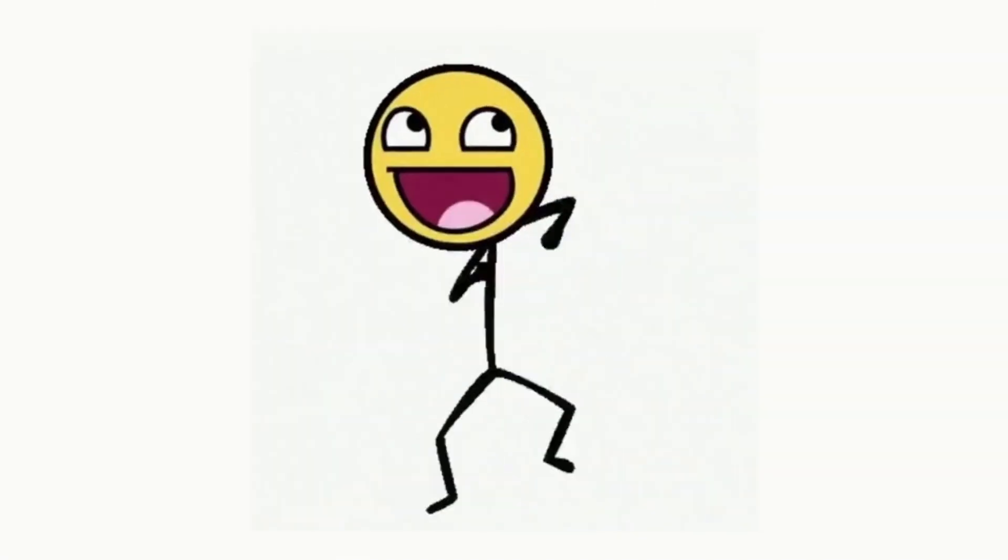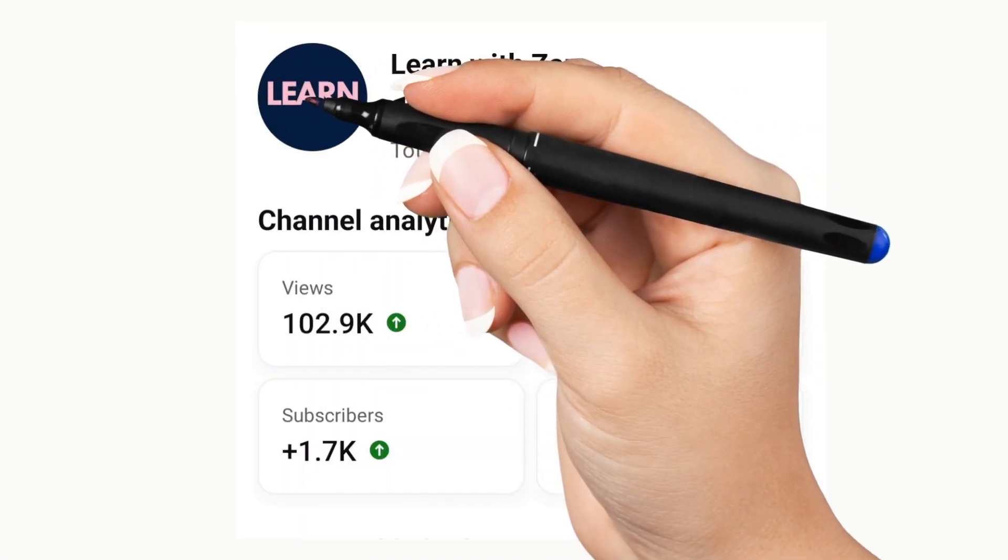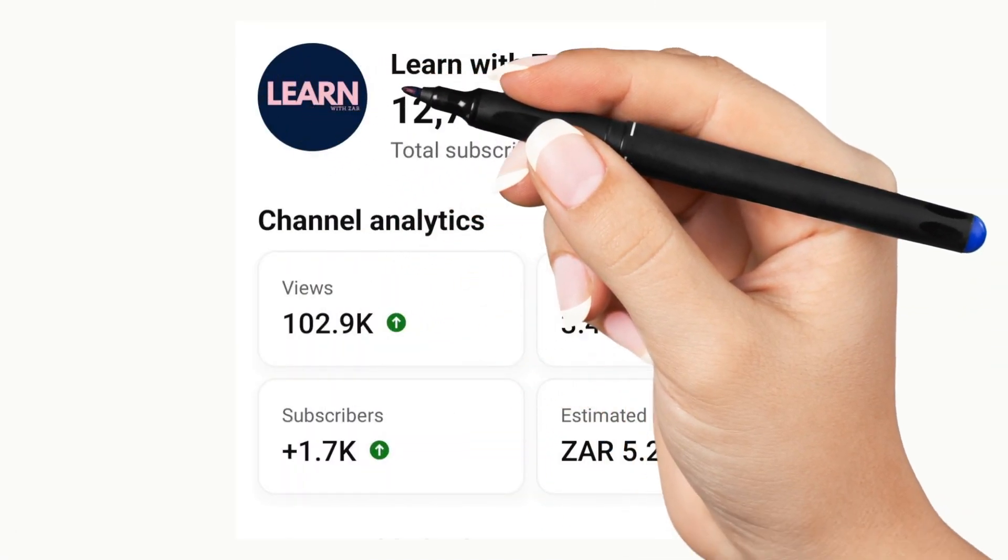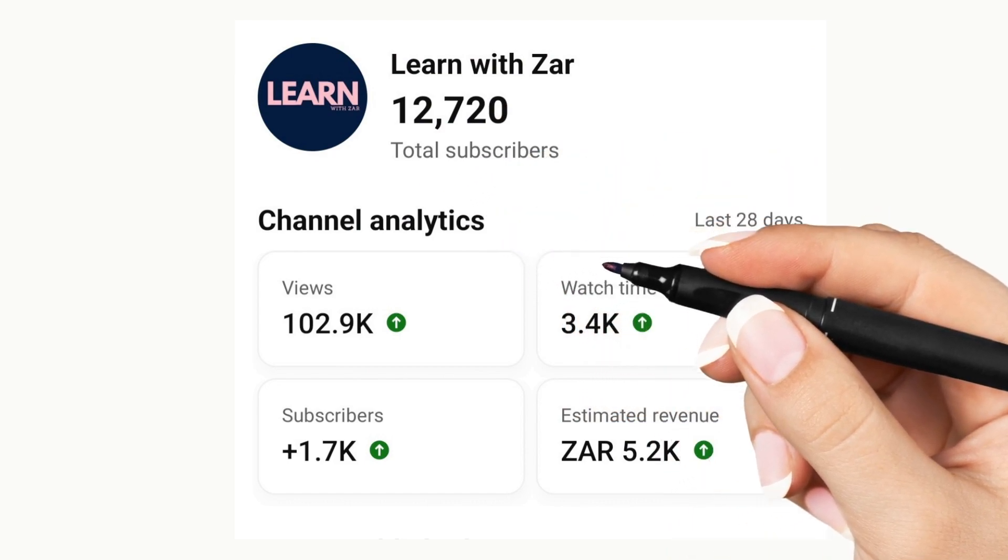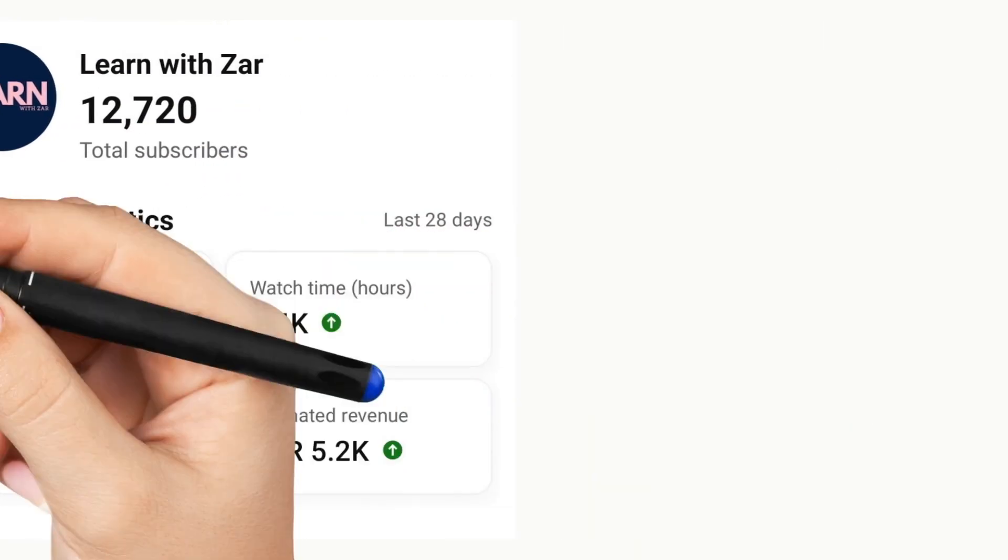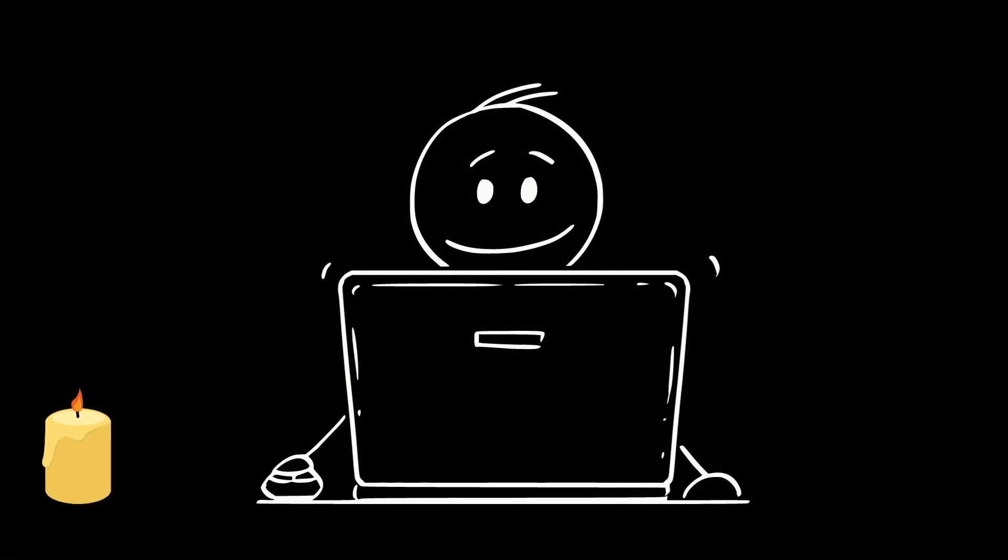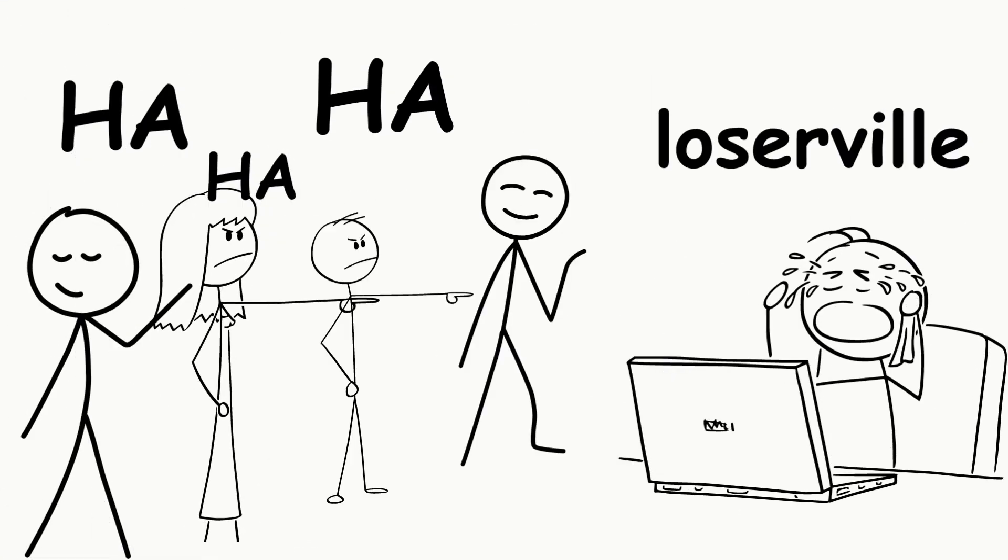Super excited to be challenging ourselves to be creating our very own Canva whiteboard. It's not Doodly, let's jump in and create this whiteboard.